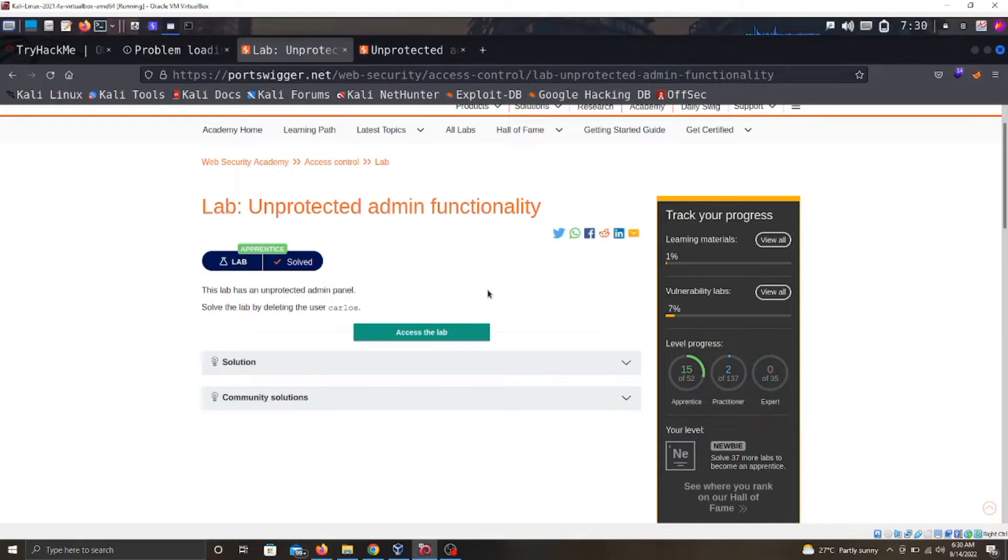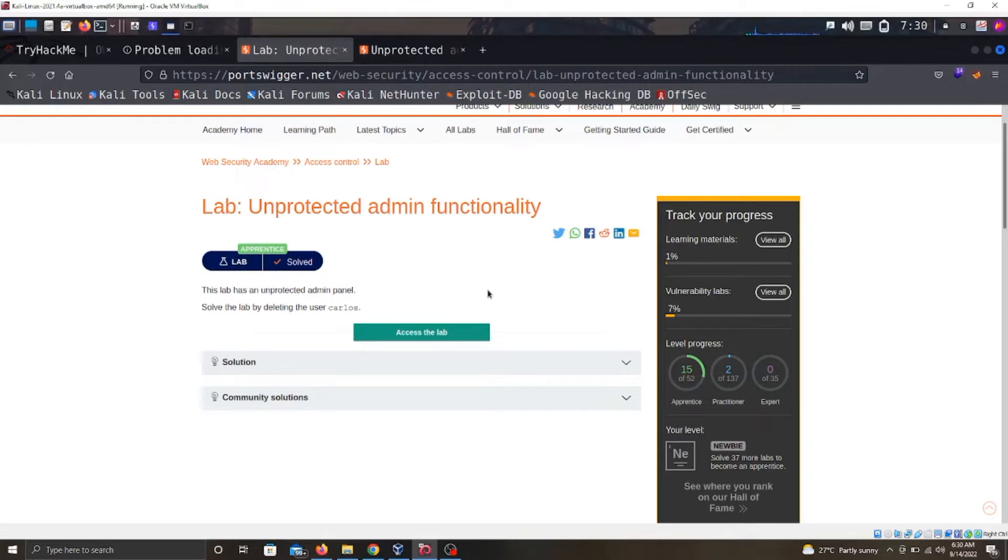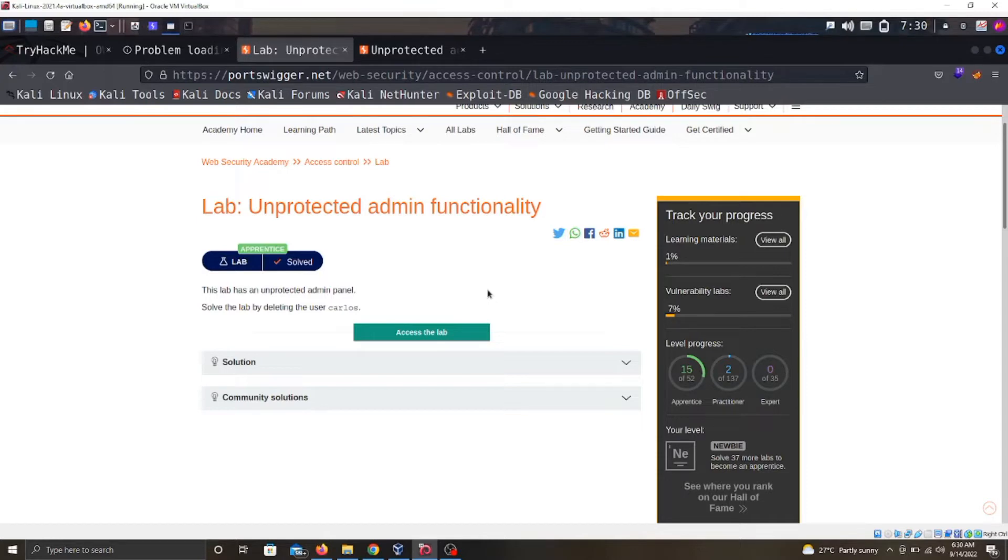Access control vulnerabilities occur when users are able to act outside of their intended permissions. When a web application has an access control issue or vulnerability, we're saying that a user can log into the website and do what they should not normally do.